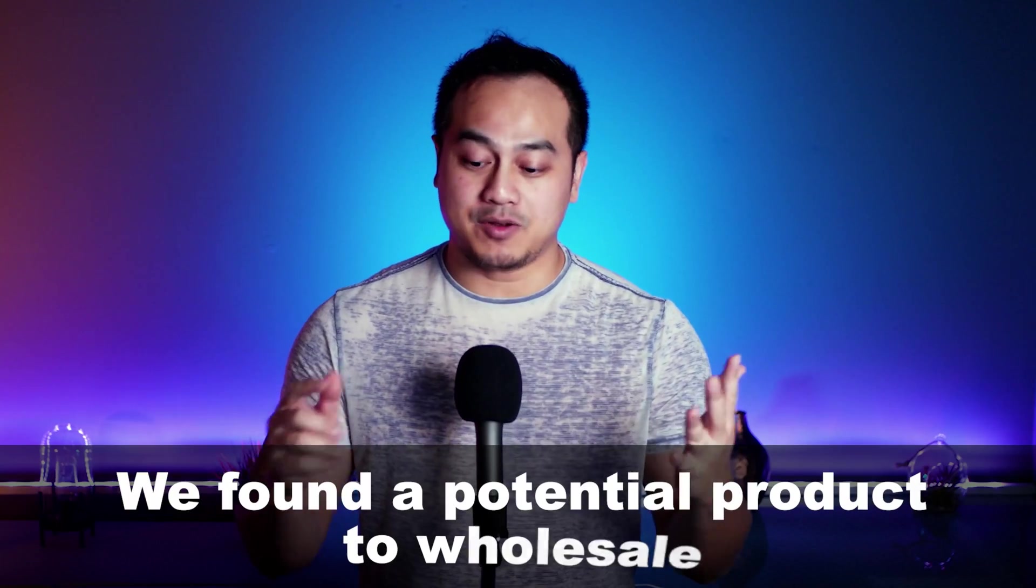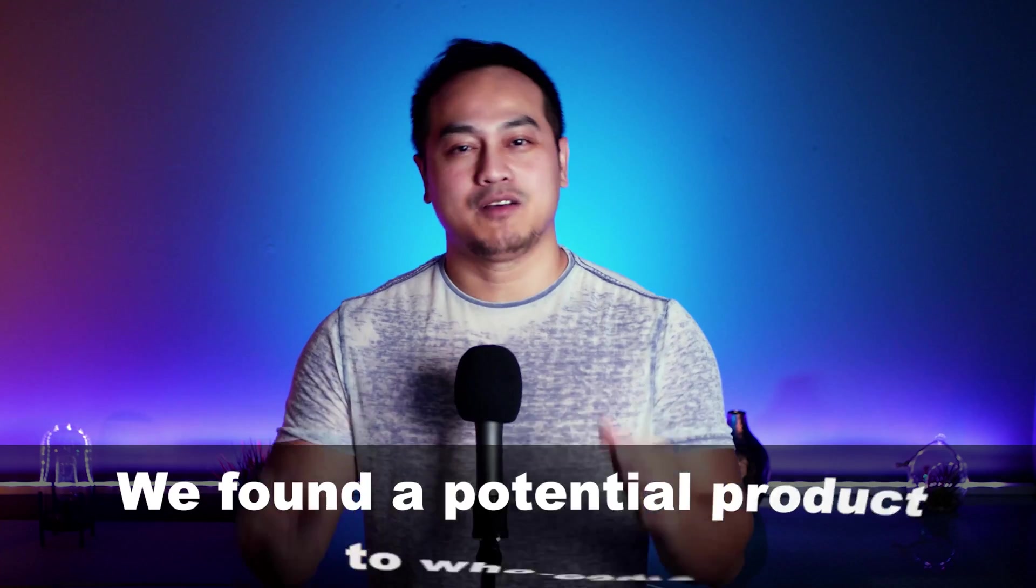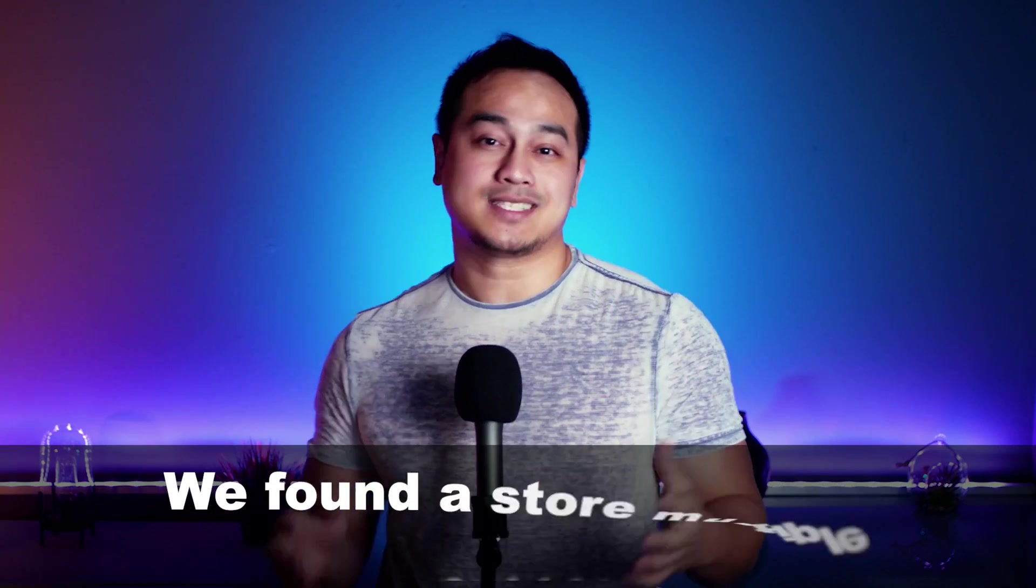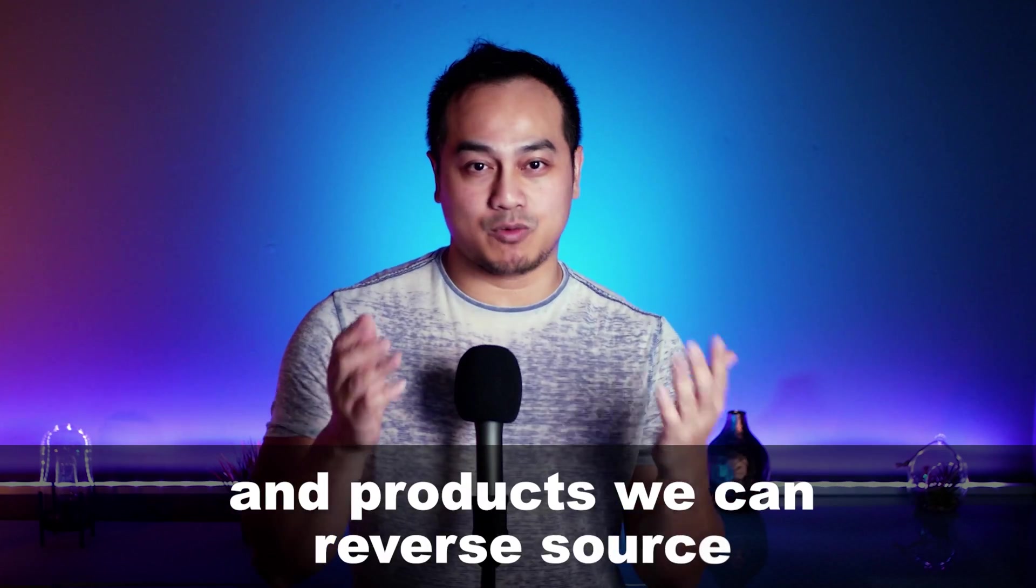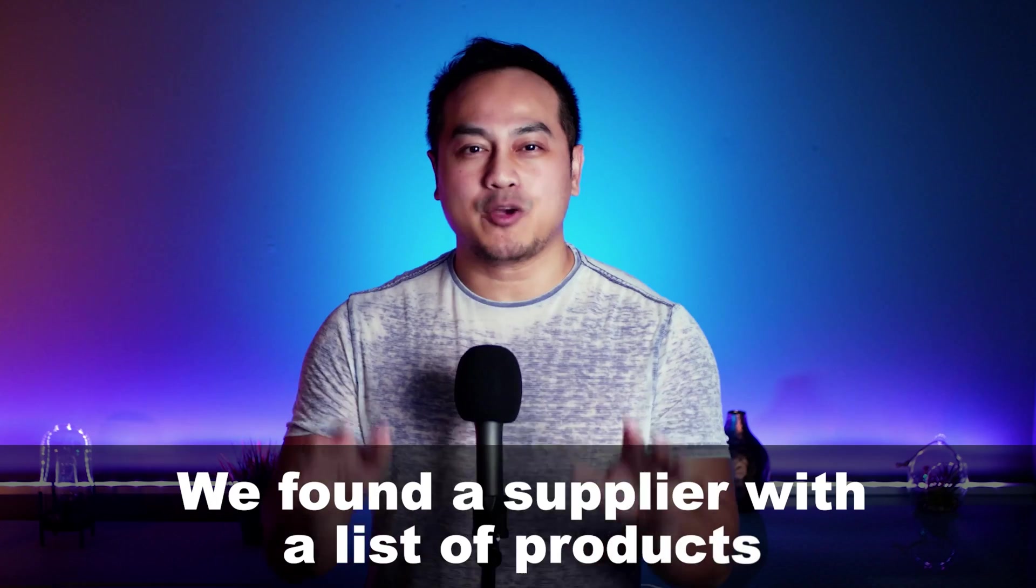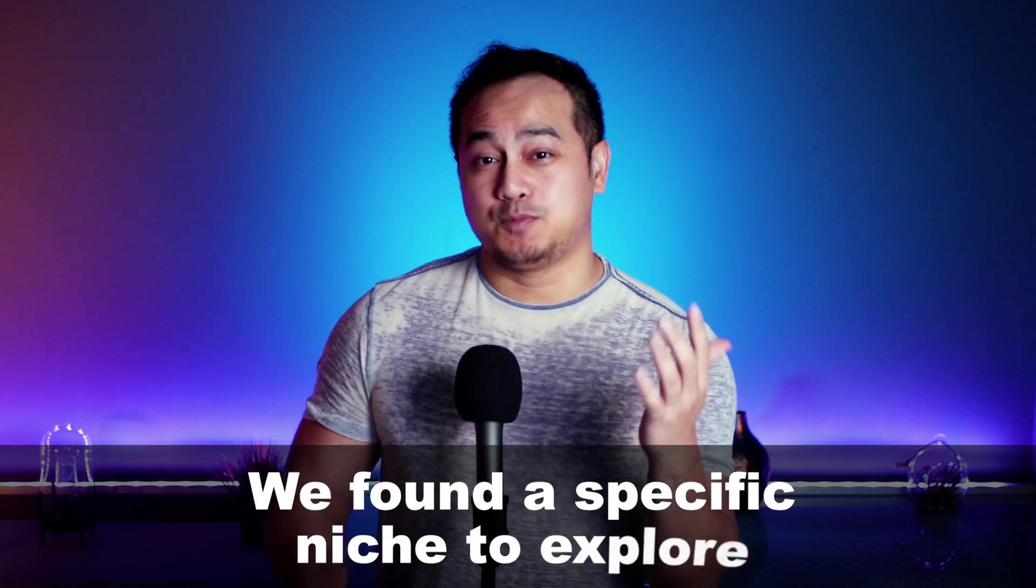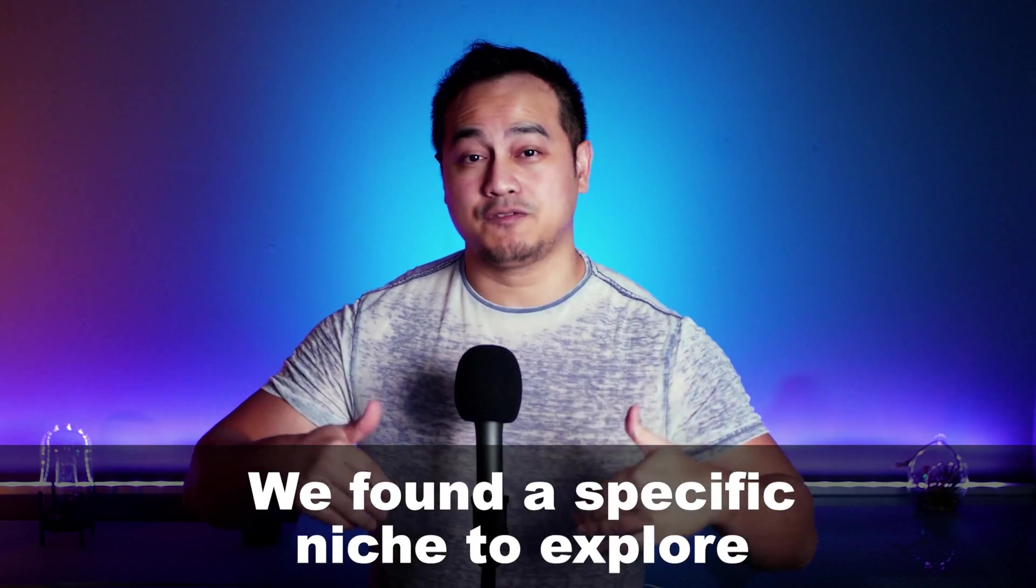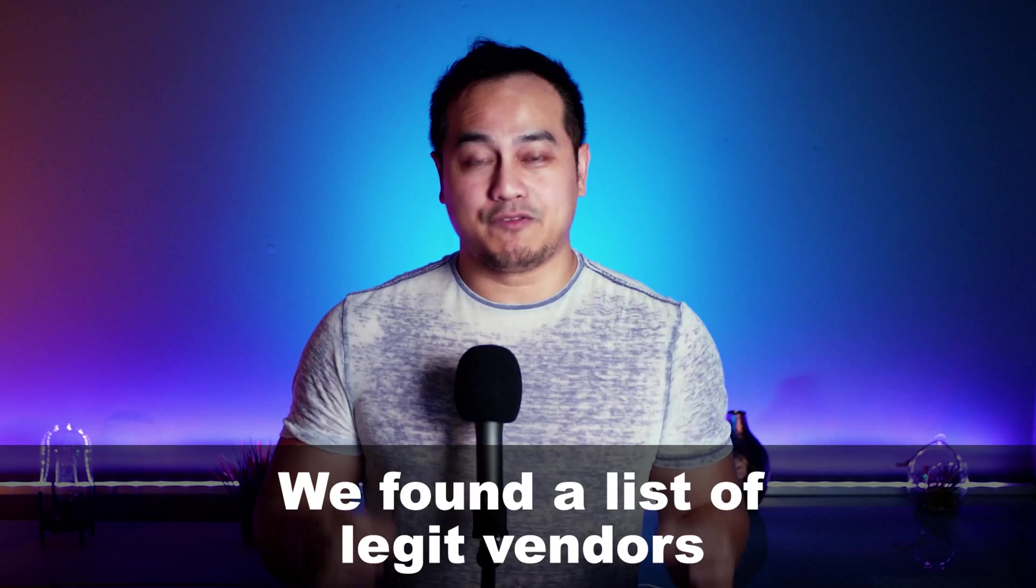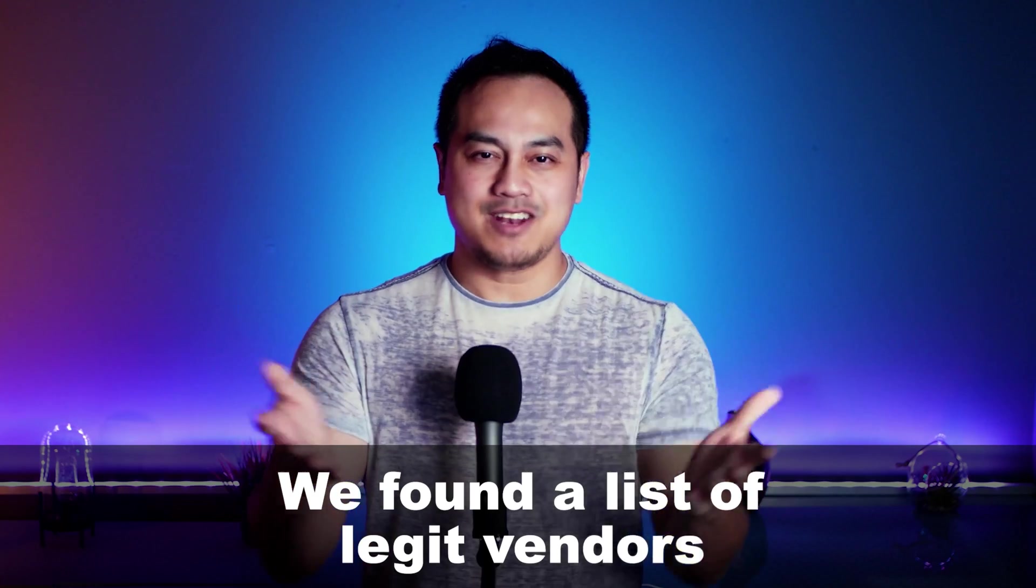Alright. So welcome back. So that was a lot of information. What did we get out of today's video? Let's do a quick recap. We found a potential product to wholesale. We found a store with multiple brands and products that we can reverse source. We found a supply with a list of products. We found a specific niche to further explore and we found a list of legit vendors. That was pretty cool, right?